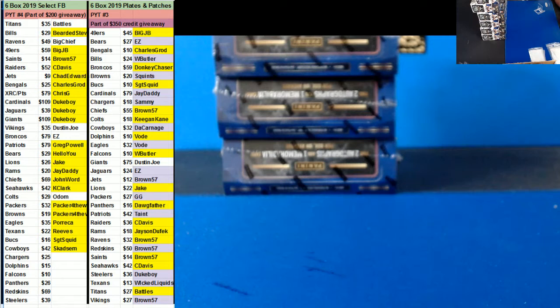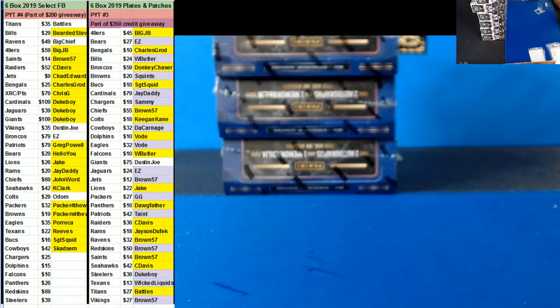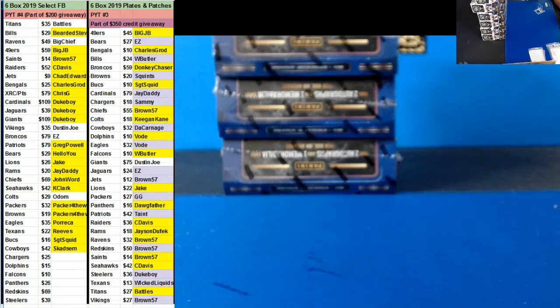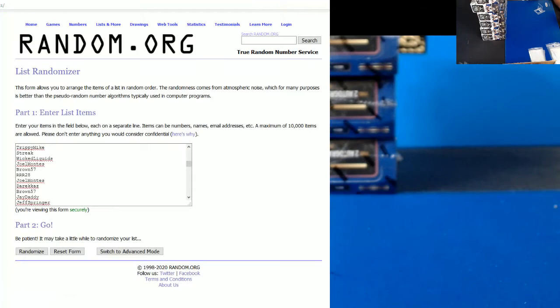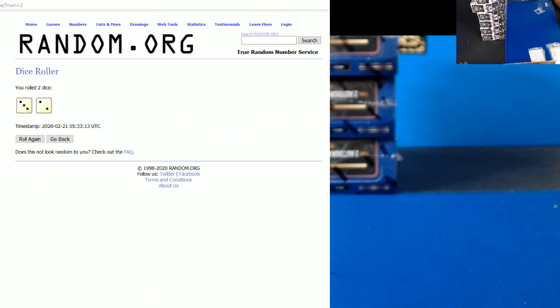All right guys, here is our $350 credit giveaway for the Basic Patches 1, 2, and 3, and the Optic Mixer 1 and 2. Top 14 get some credit - that's 14 get $25 credit reviews. All right, so here we go.